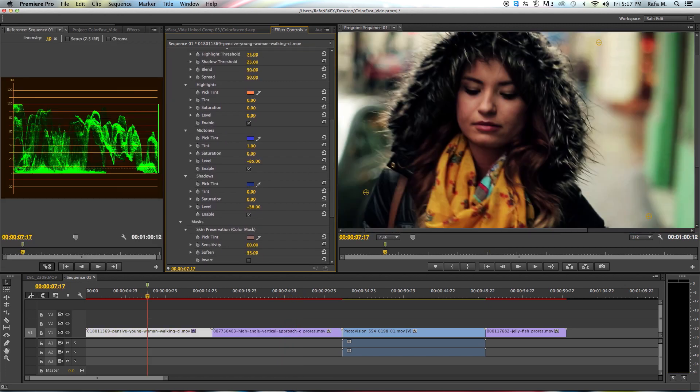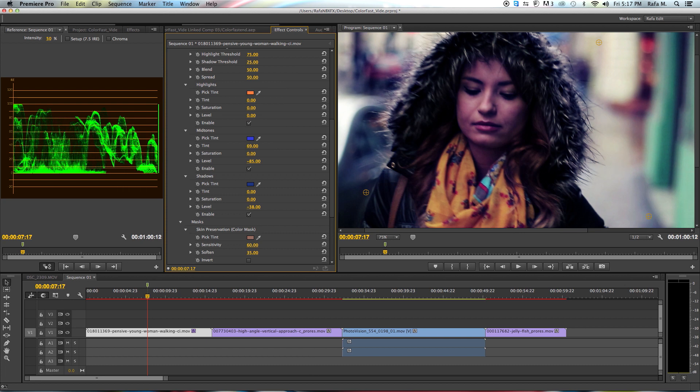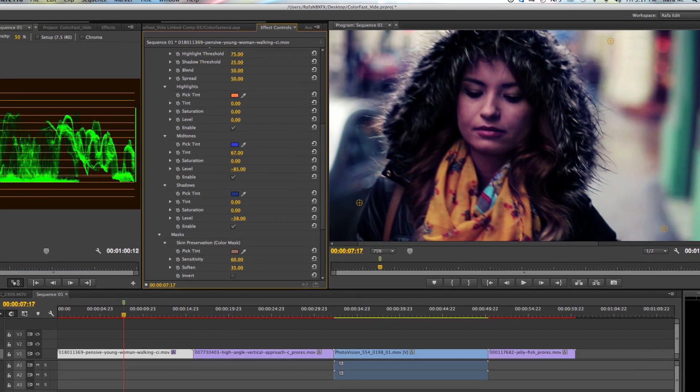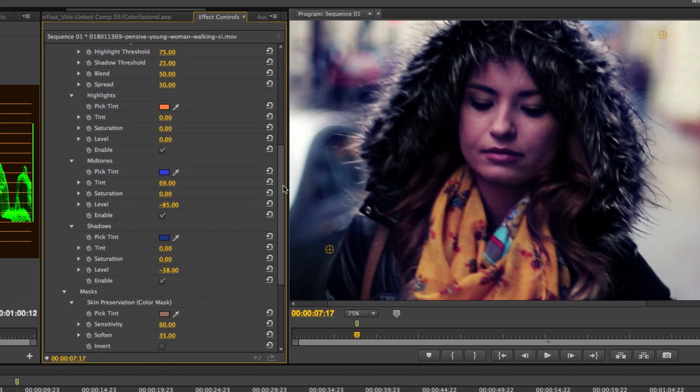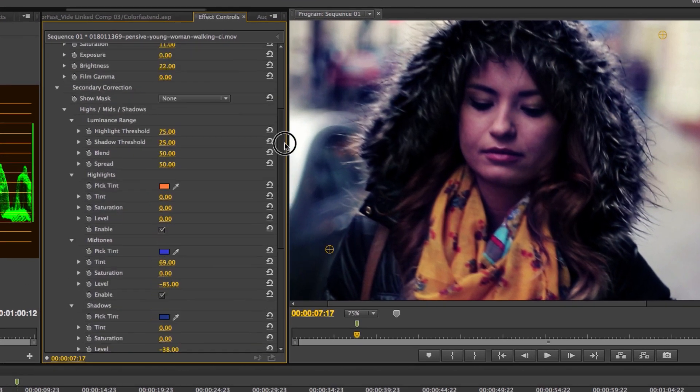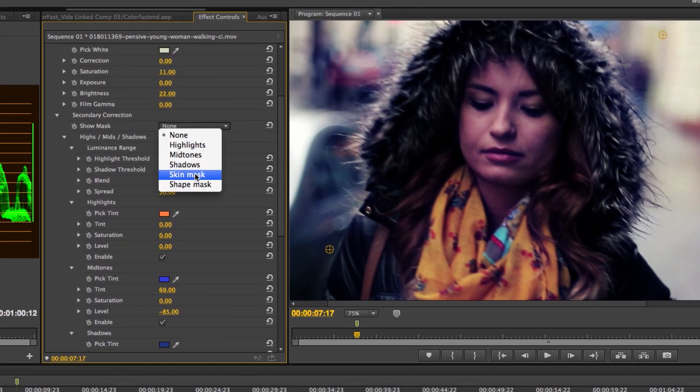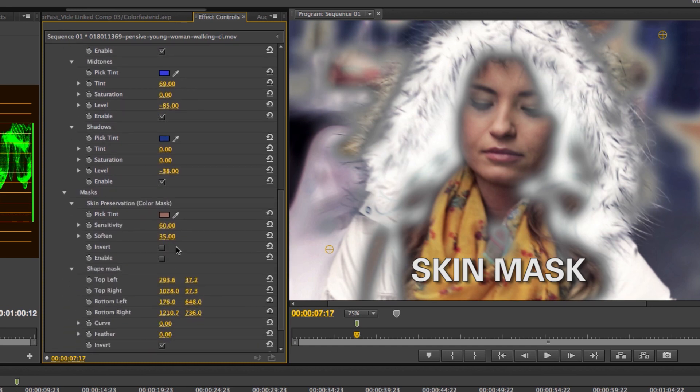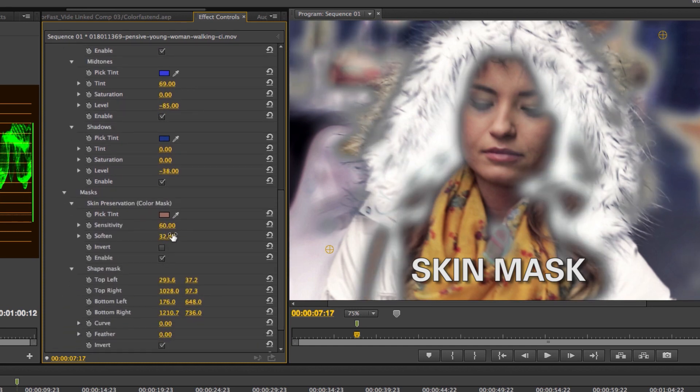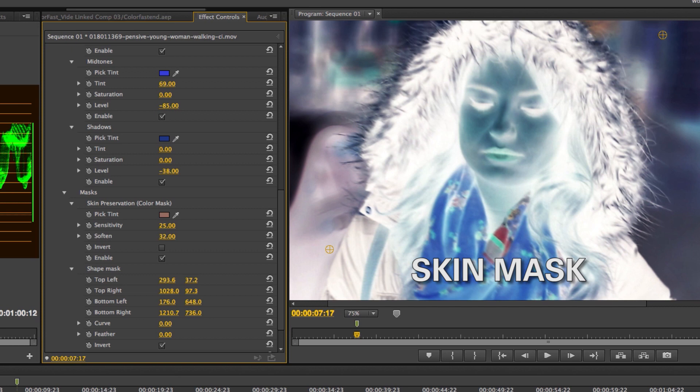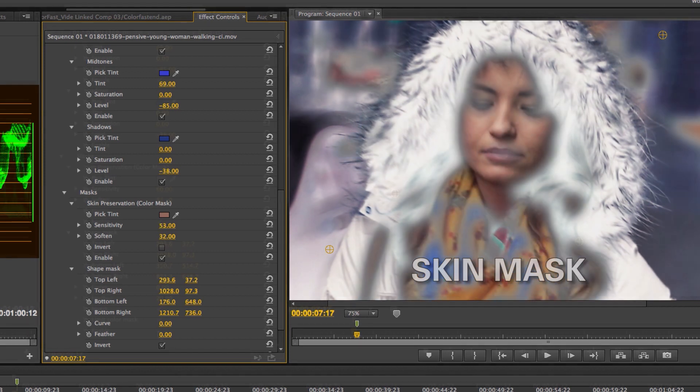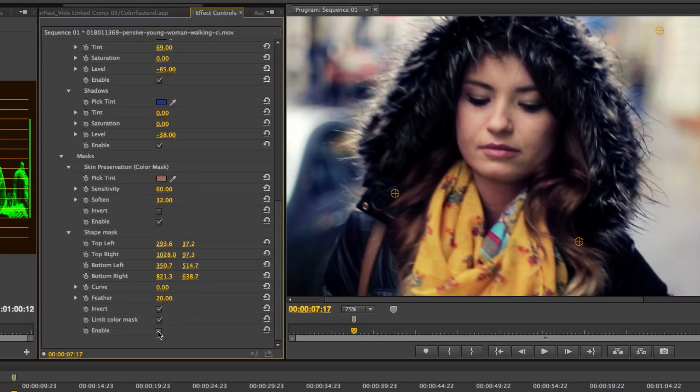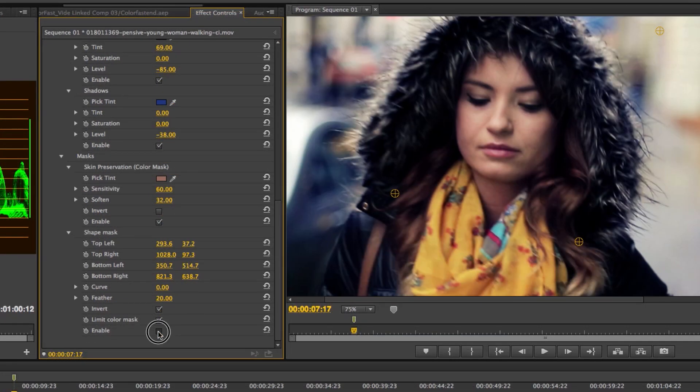In colouring, true skin is critical. And yet we saw the pain of crafting a look, only to lose valuable skin tones in the process. To answer, we made Skin Preservation, a colour mask that keeps your skin true while allowing complete creative freedom over other adjustments.